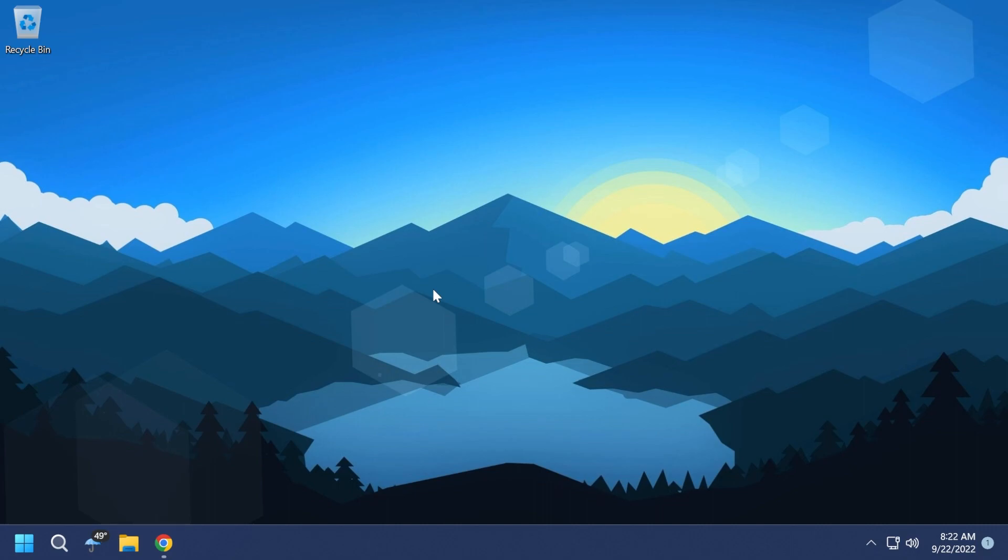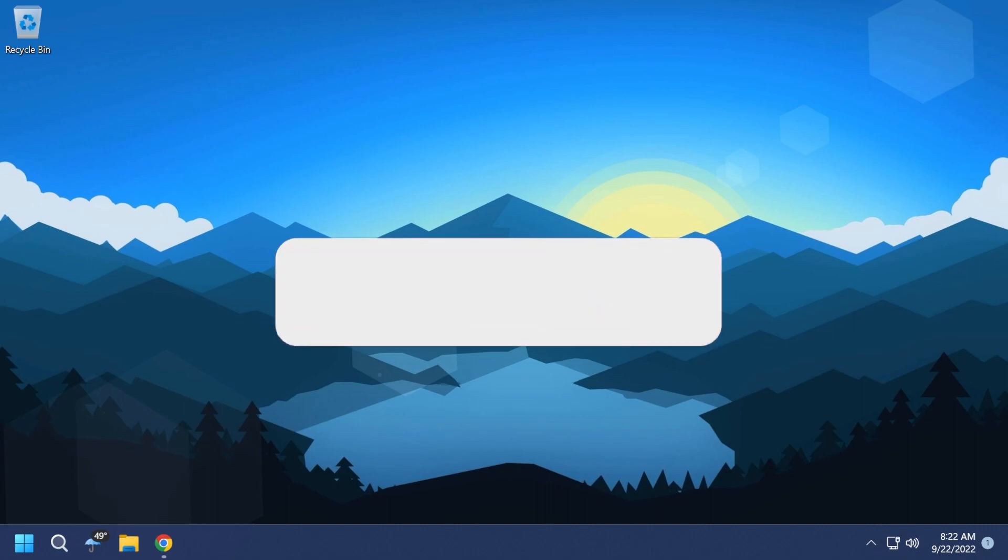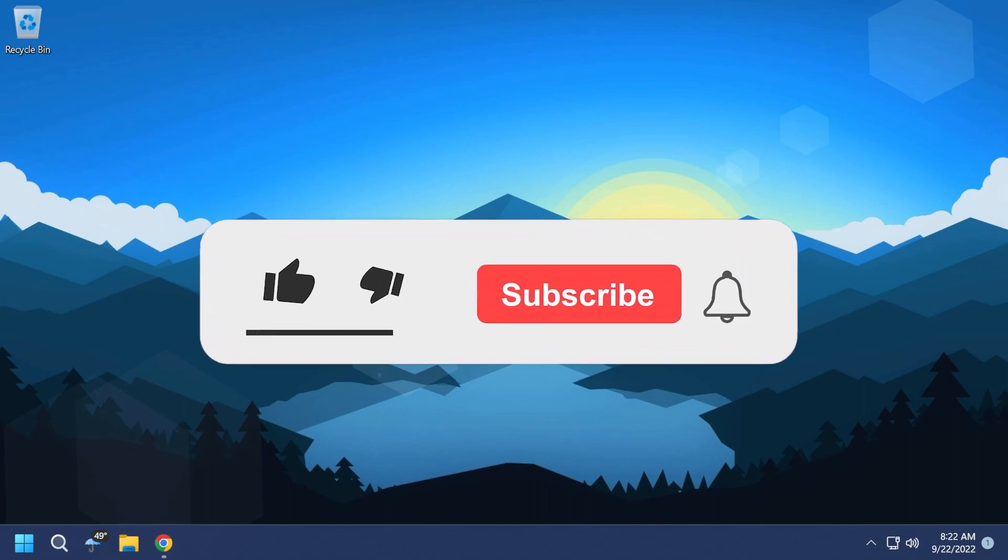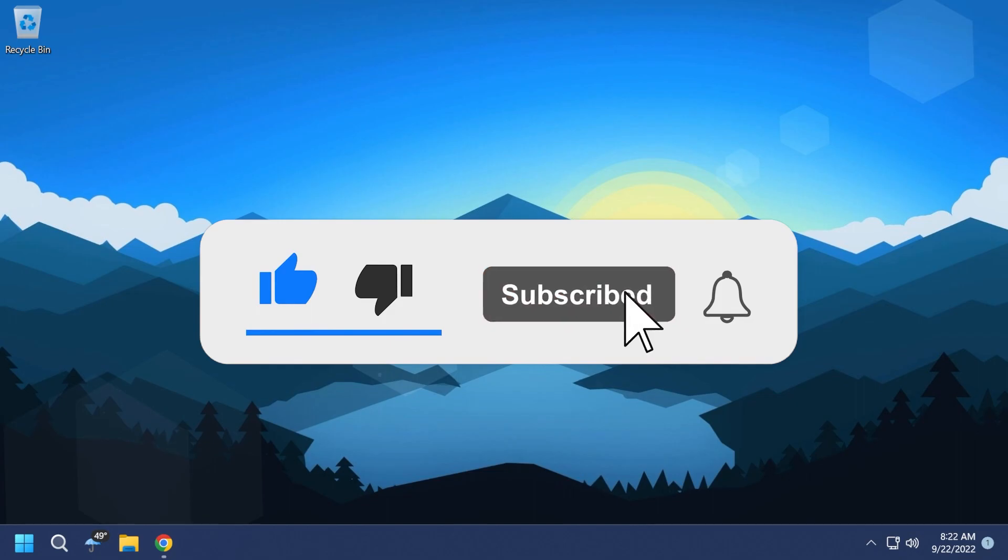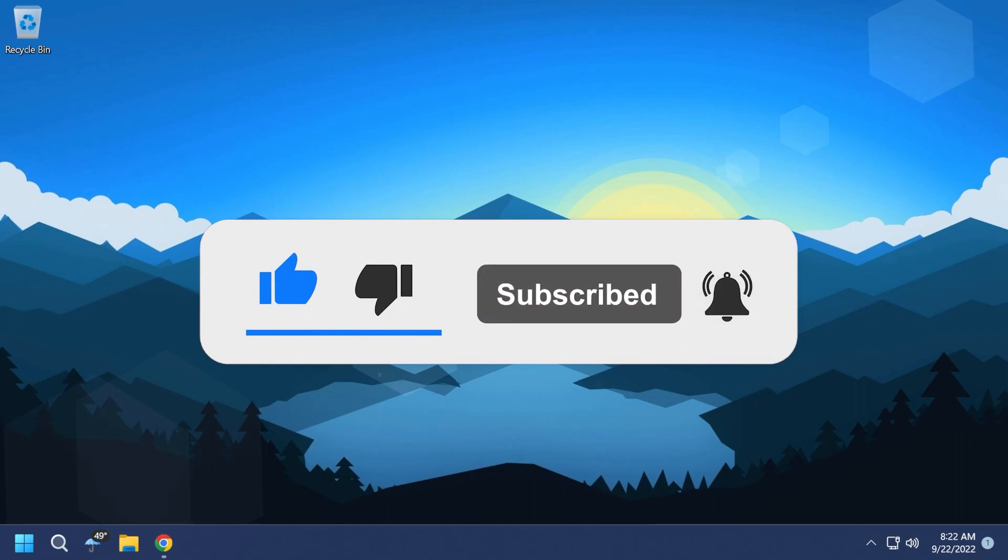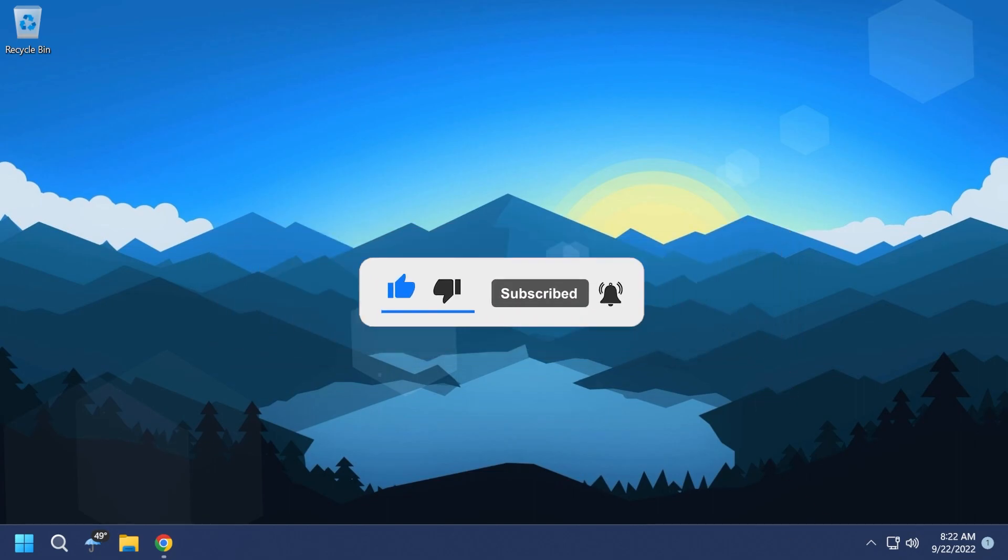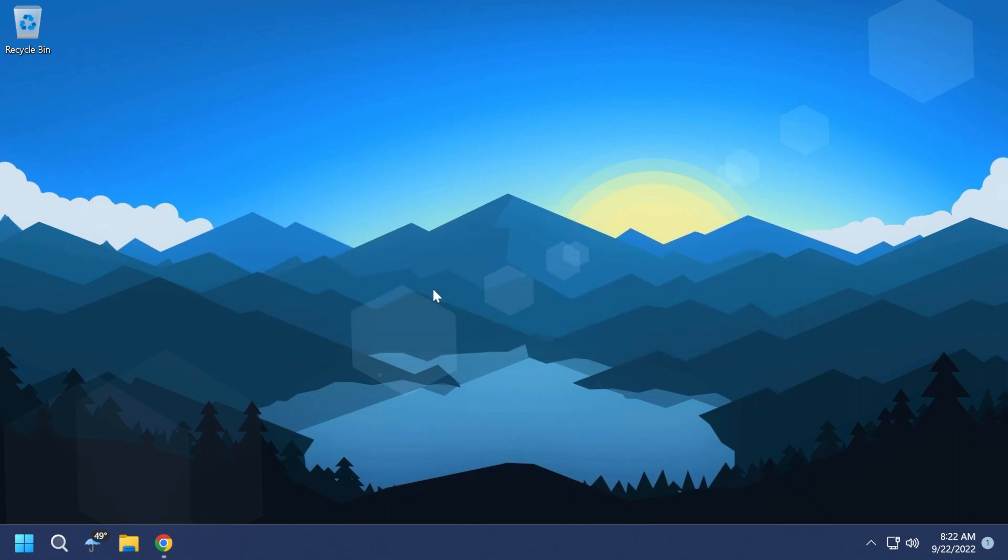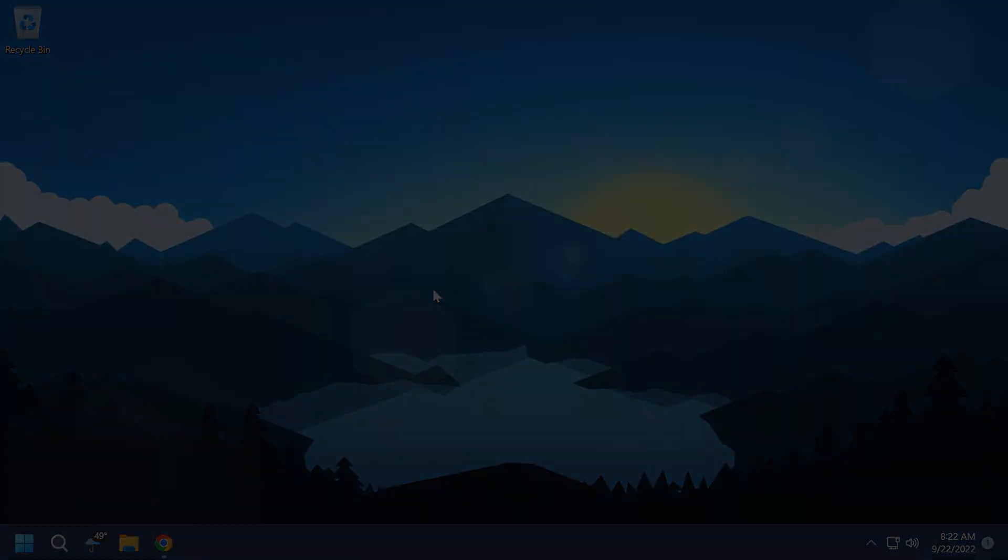If you enjoyed this video, don't forget to leave a like below and also subscribe to the TechBase channel with the notification bell activated so that you won't miss any future updates like this one. I was Emmanuel from TechBase. Until next time, have a nice day.